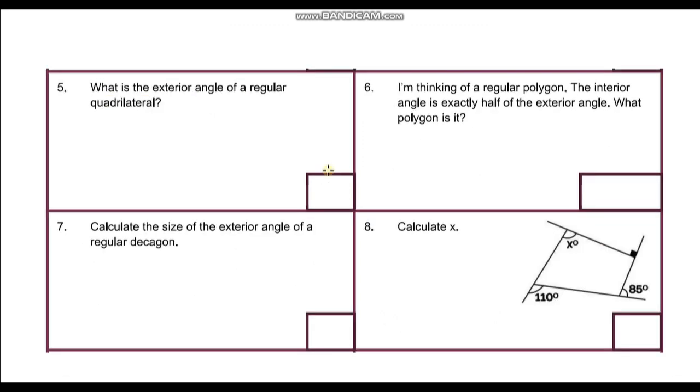We've now gone through the first four questions. Hopefully you got on okay with that — pause the video again and see if you can have a go at the next four questions.